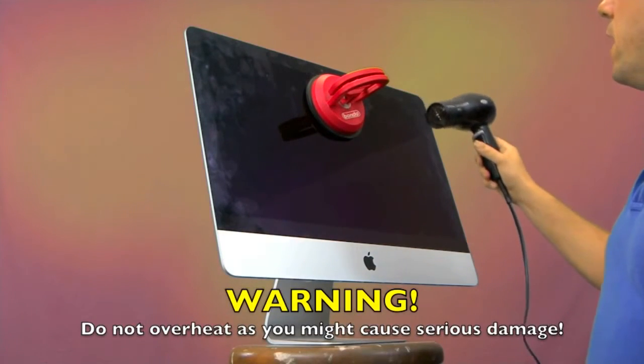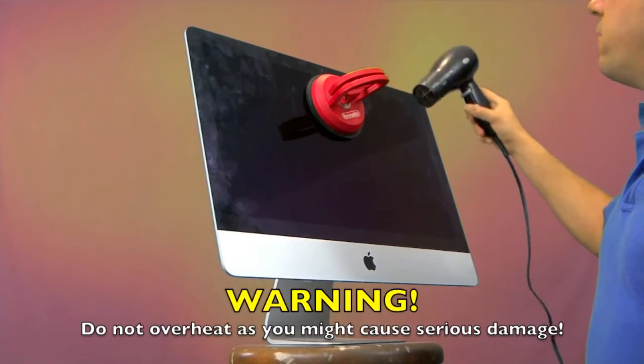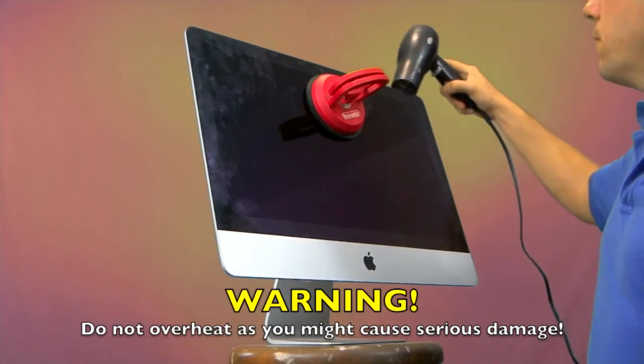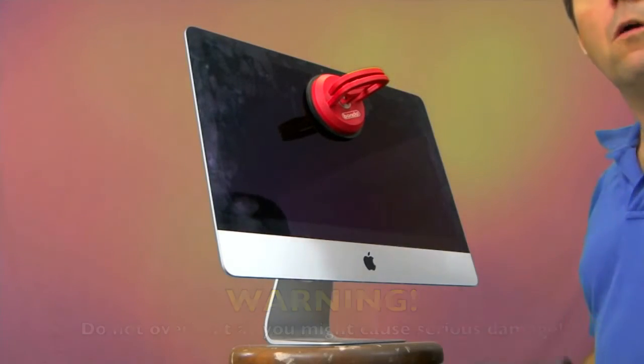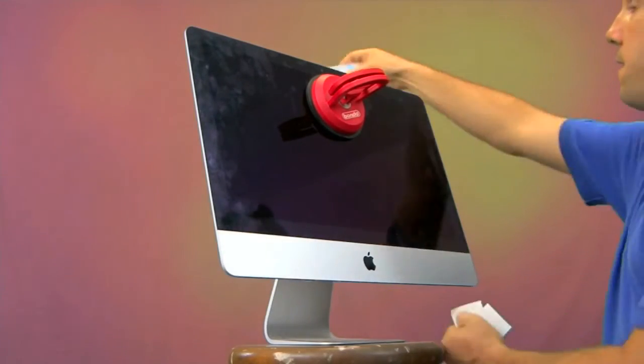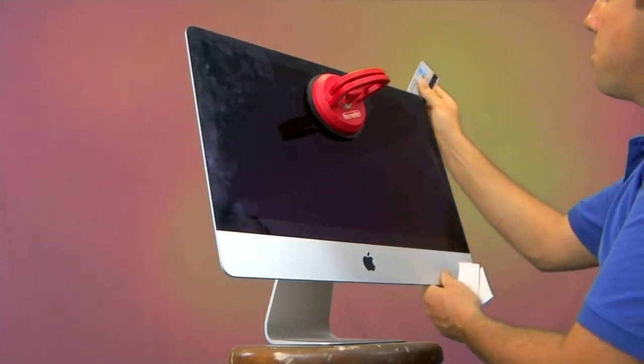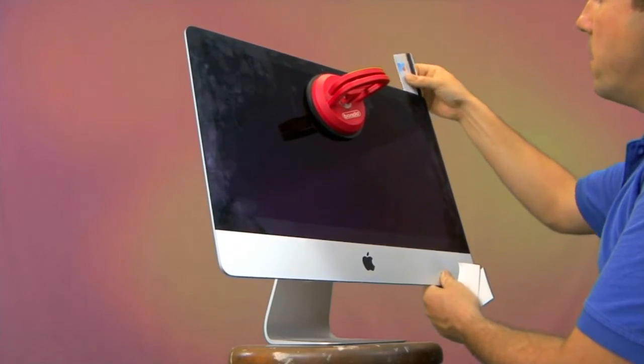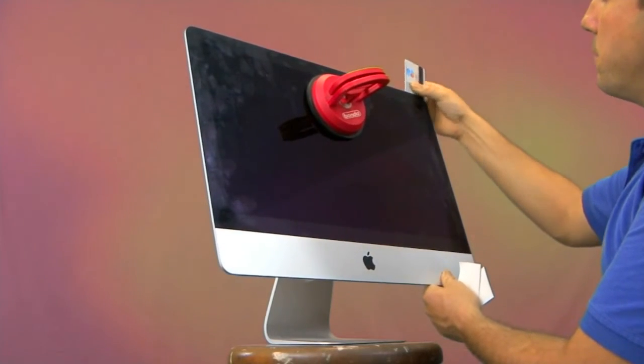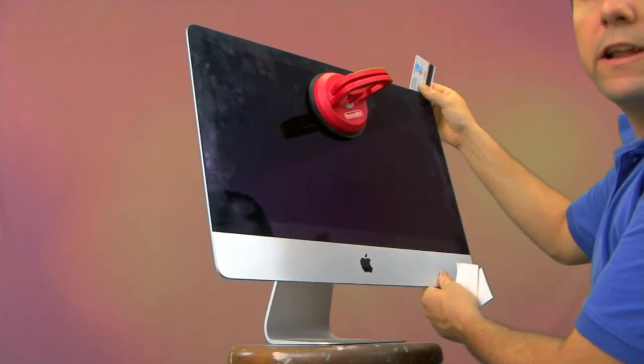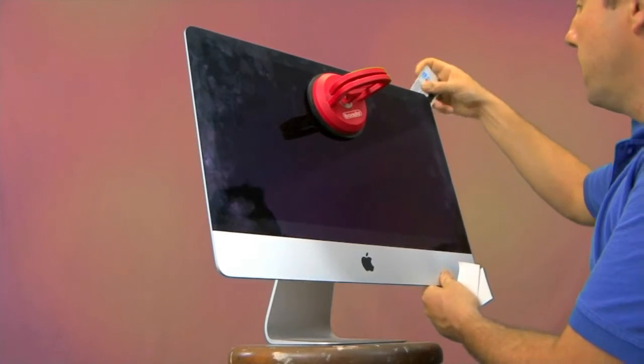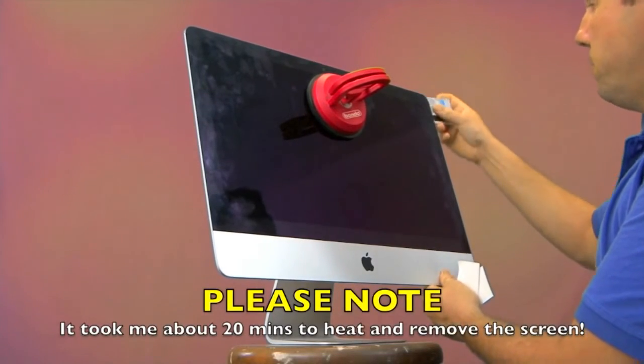Take the hairdryer and just gently put it on heat and warm the edges of the Mac where the screen meets the unibody. As you do that, you're gonna ease the glue, and it will make it easier to just very gently slide the credit card in between the screen and the metal chassis.